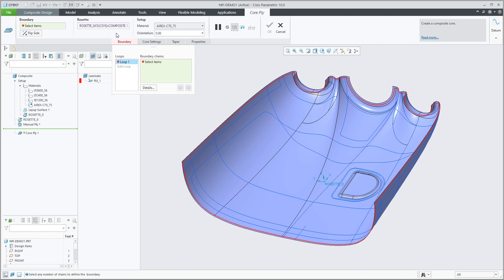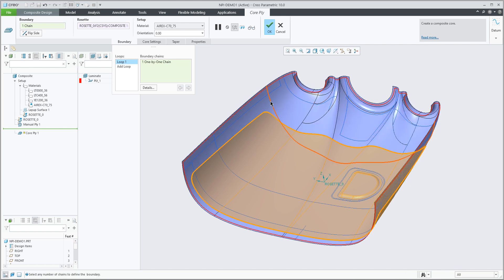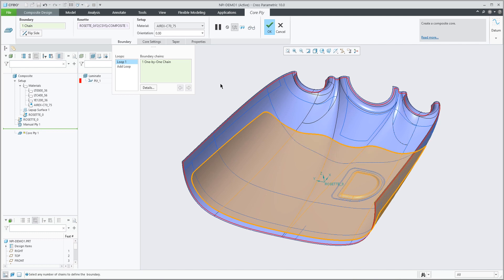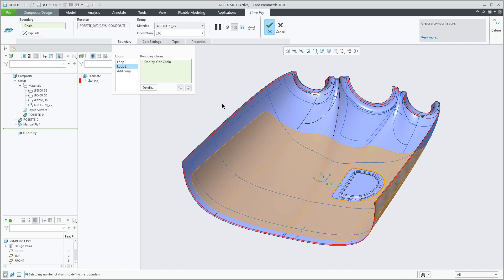A Co-Apply is very similar to a manual ply — the boundary is defined in the exact same way. We can select a closed loop on surface, we can select multiple edges if we want to intersect, and we can add multiple loops like this.